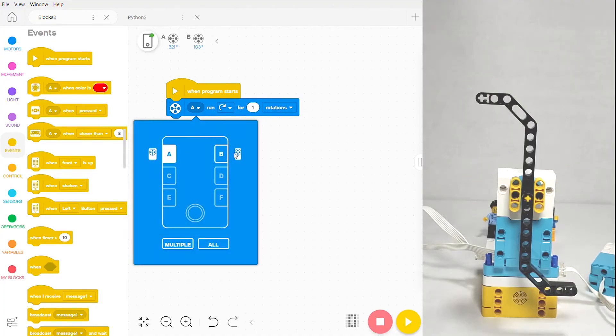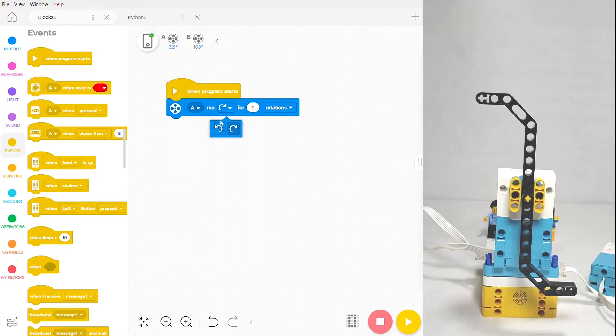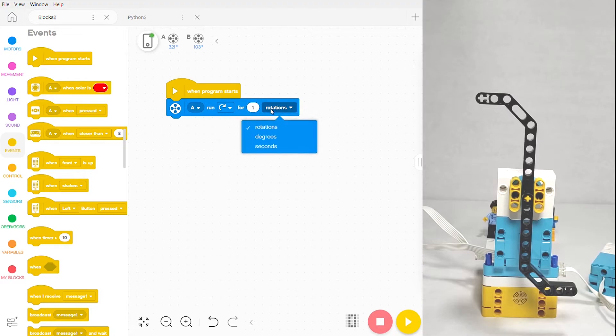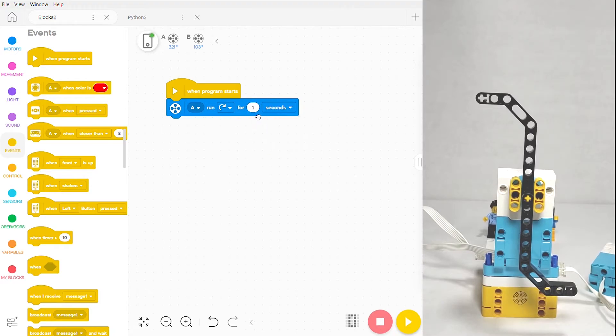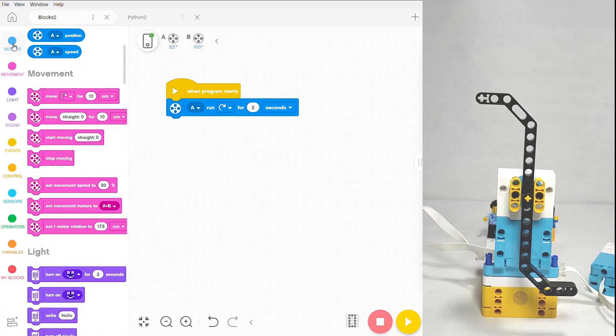For its parameters, you can select which port it's in—mine's in A, there's another in B but we won't control it—whether it runs clockwise or counterclockwise, and how much you want to run in terms of rotations, degrees, or seconds. I'm going to set mine to run for two seconds, but I only want it to run at half speed.